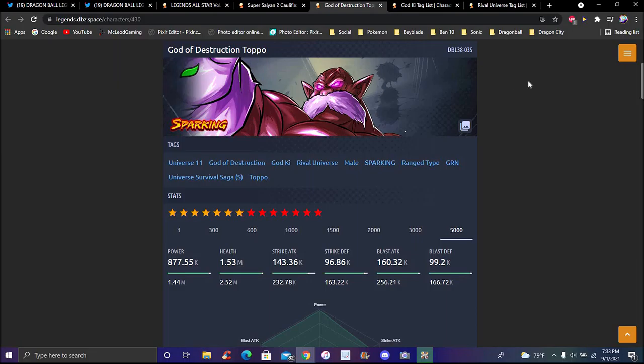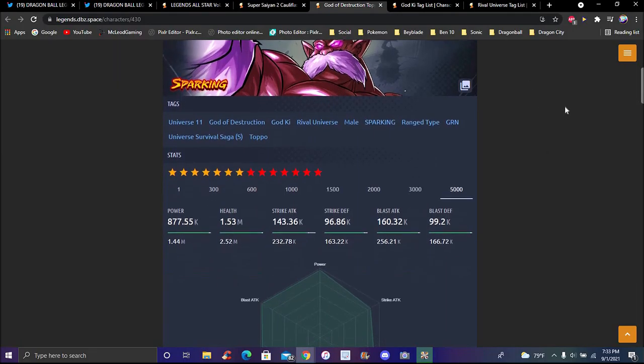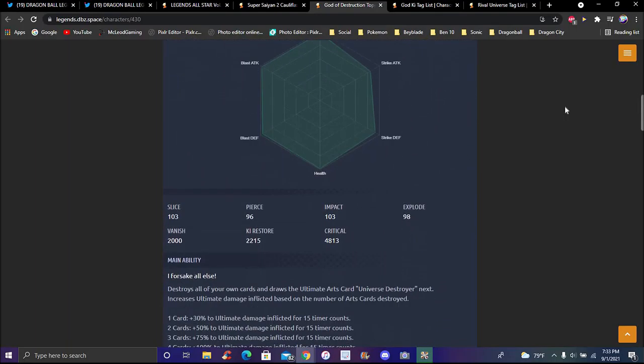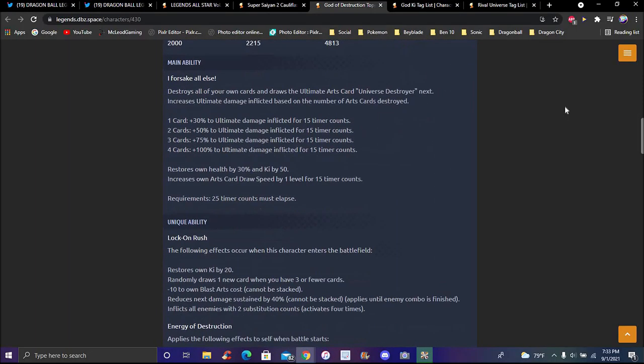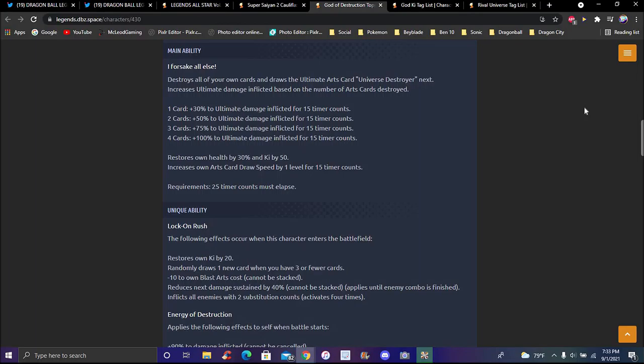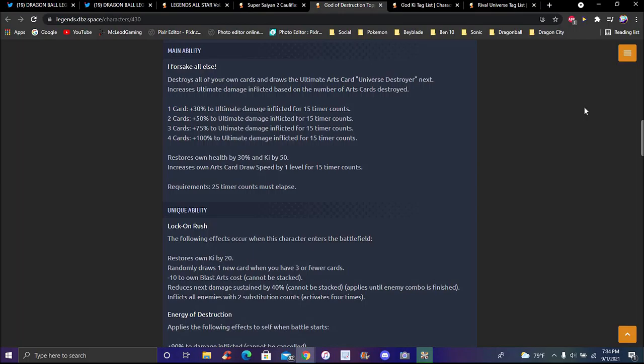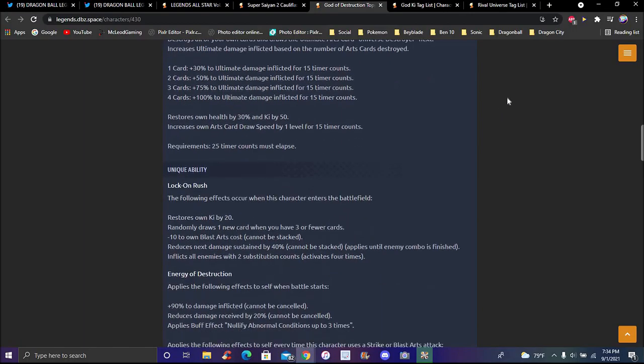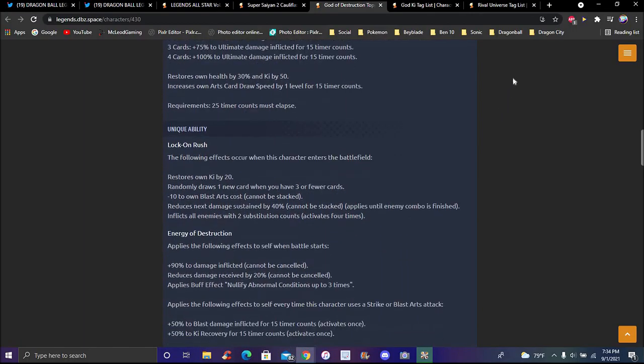For Toppo's main ability, I forsake all else to draw all your own cards and draws the ultimate arts card skill. Universe Destroyer next, increases the ultimate damage inflicted based on a number of cards destroyed. For one card it's 30 percent ultimate inflicted, 50 when you have two, 75 percent when you have three or four, 100 when you have more. If you get defeated, destroy cards, you can kind of work better. Health up by 30 percent and draws Ki up, gets Ki'd up by 50 percent. Increase his own cards, draw speed up by one for 15 timer counts as well as being executed.